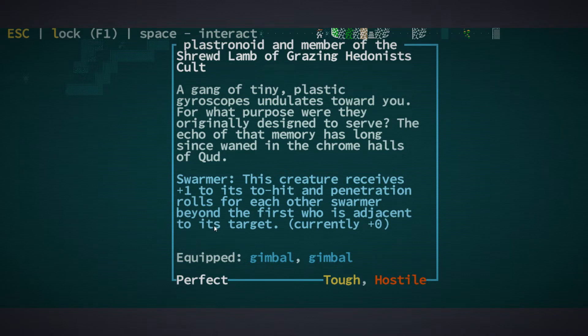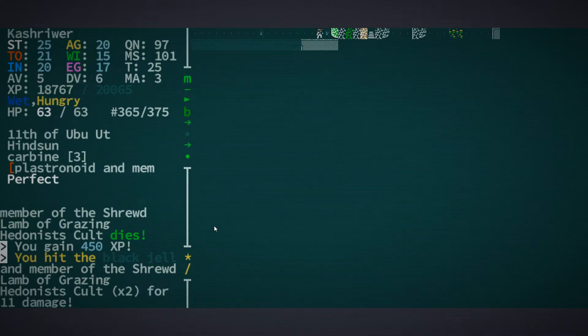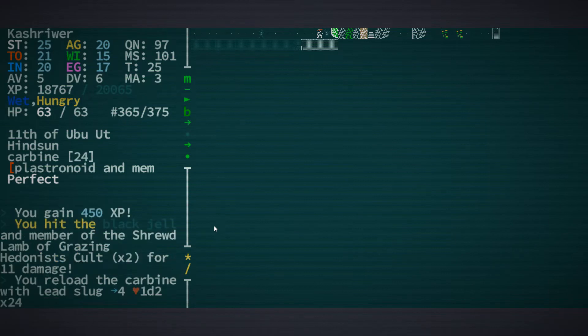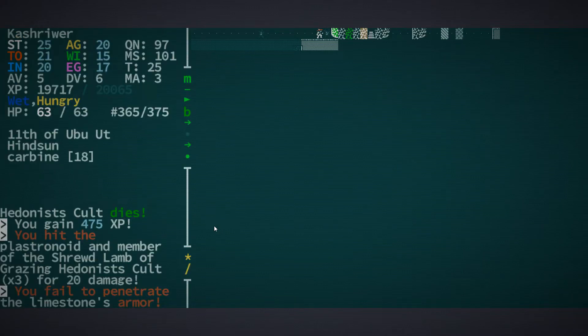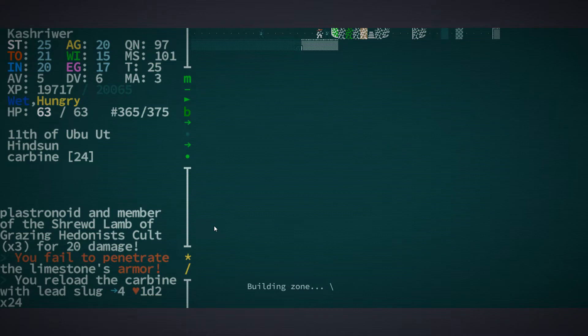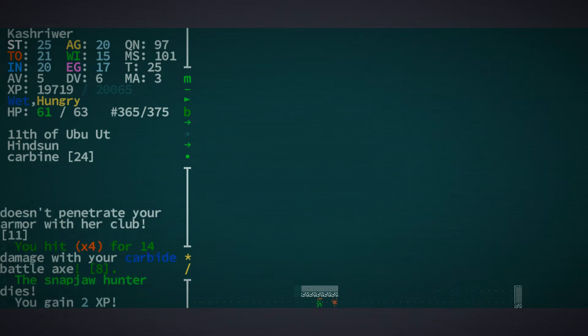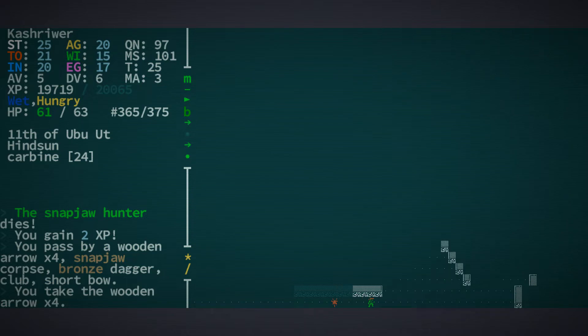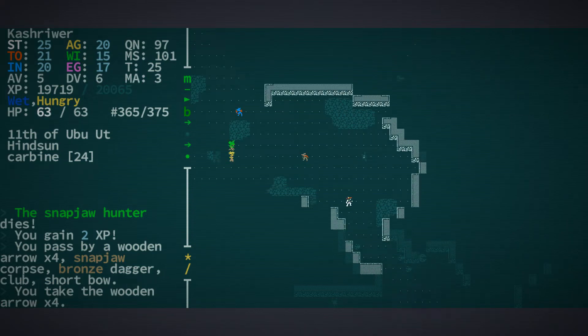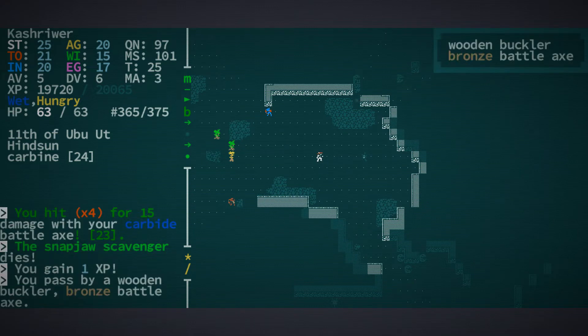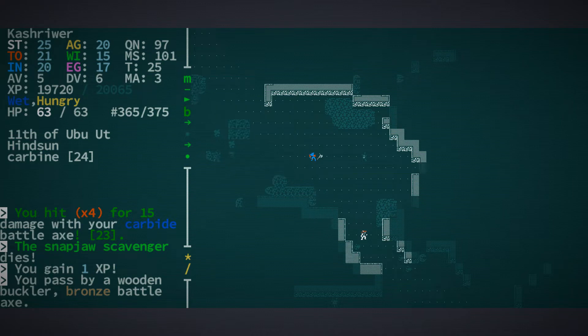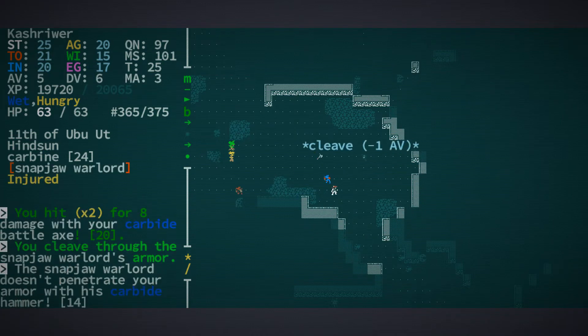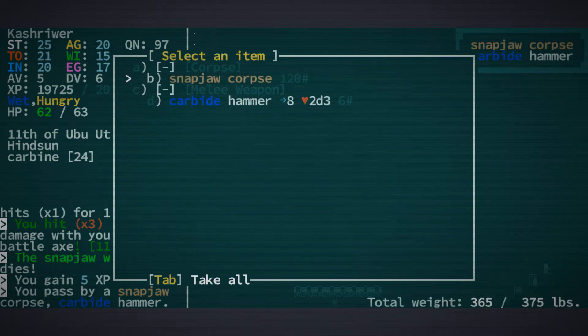What is your deal? Plastranoid and member of the shrewd lamb of grazing hedonists cult. A gang of tiny plastic gyroscopes undulates toward you. For what purpose were they originally designed to serve? The echo of that memory has long since waned in the chrome halls of Qud. What if I shot him a whole bunch of times? It doesn't take much.